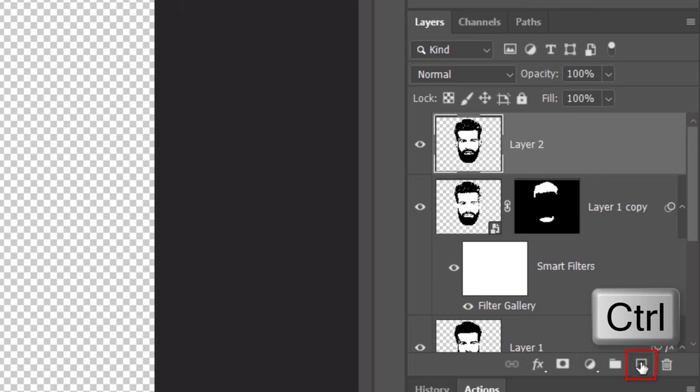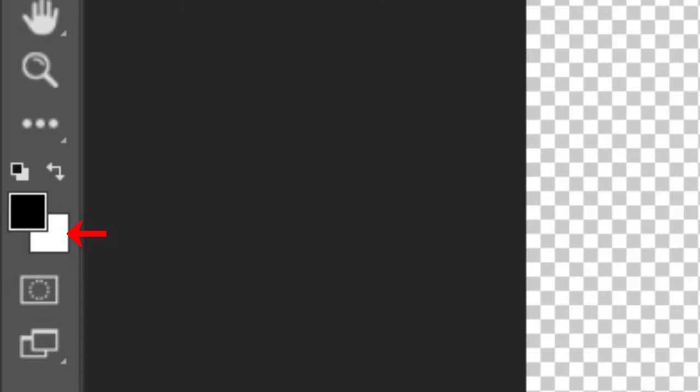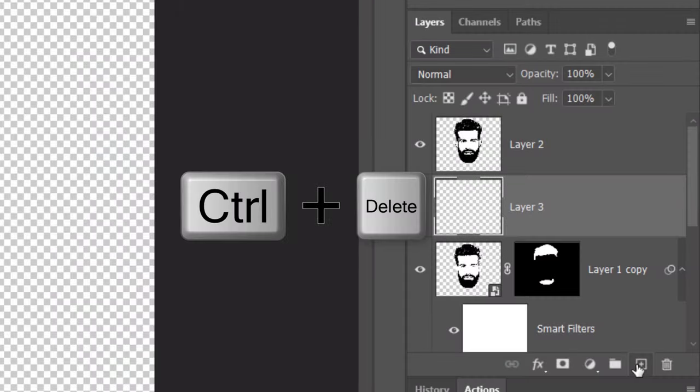Ctrl or Cmd-click the New Layer icon to make a new layer under it. We'll fill the empty layer with white. Since our background color is white, press Ctrl or Cmd plus Delete.